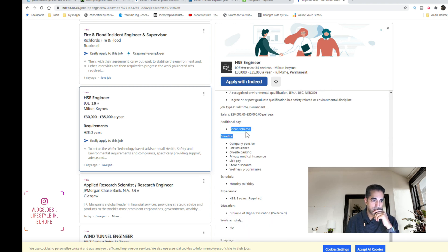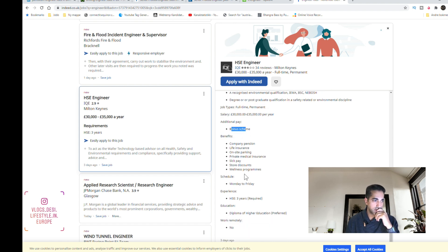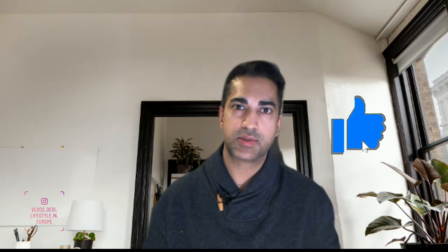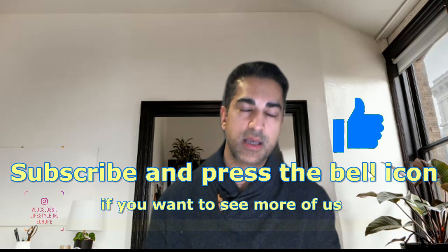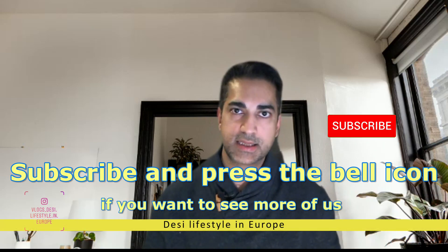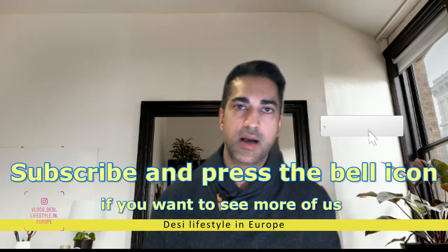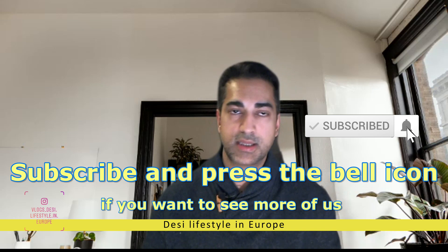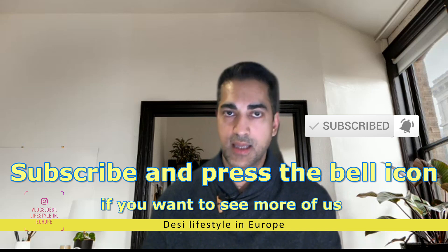So that was it for today. I hope you liked the video. If you have any comments or questions please write it in the comment section below. I'll try to answer as soon as I can. So see you in the next video. Till then, bye bye!